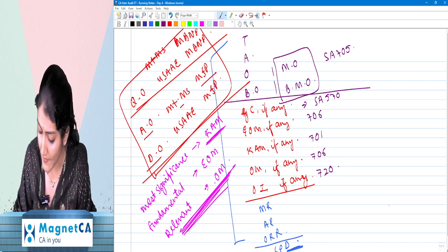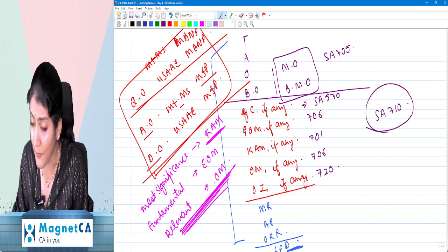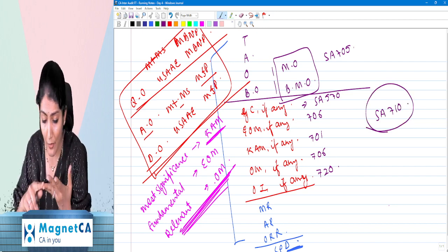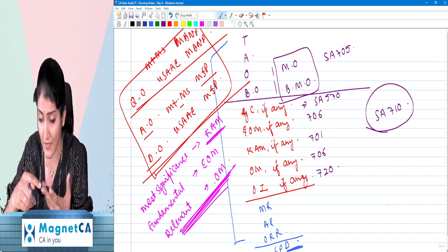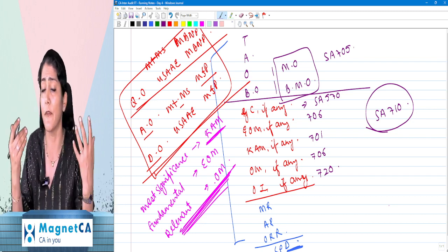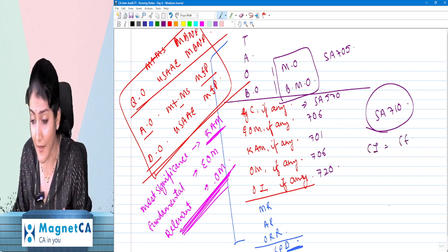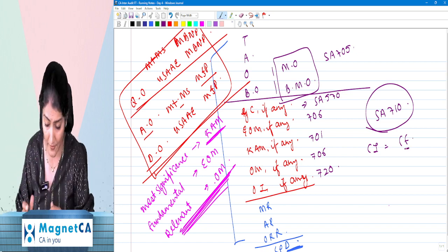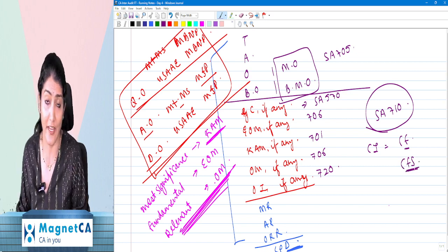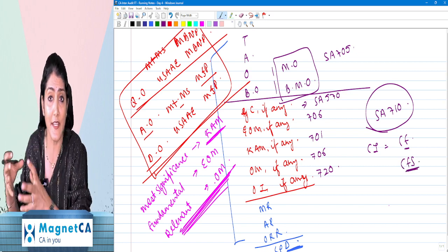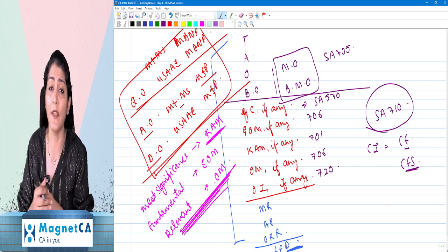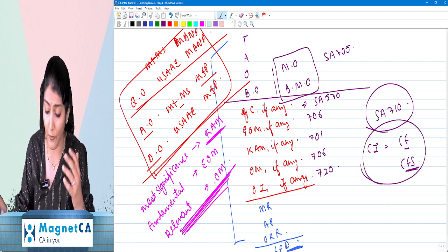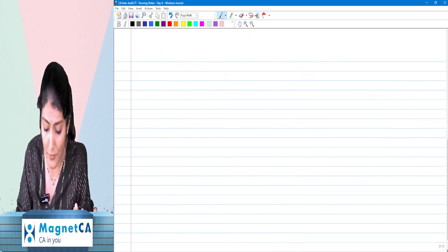Then we discussed SA 710 — comparative information. We discussed three questions: what is the meaning of comparative information, what are the audit procedures, and the audit reporting on comparative information. Comparative information could be corresponding figures where only previous year figures are given and the auditor's opinion is only for the current period, or it could be comparative financial statements where the entire set of financial statements of previous years is given and the auditor's opinion is for all the periods. Then we discussed the audit procedures and audit reporting for comparative information.